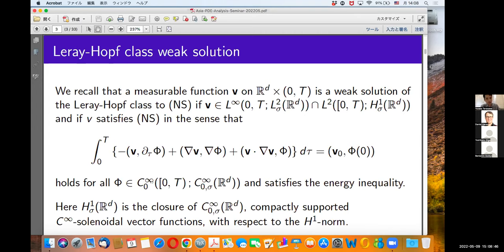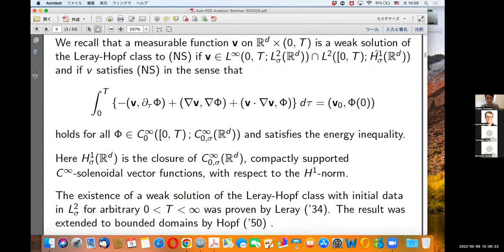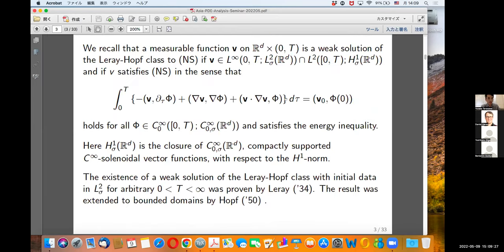The weak formulation holds for all phi in C^∞_0(0,T; C^∞_{0,sigma}(R^d)), and we also assume the energy inequality associated with the equation. Here H^1_sigma is the closure of C^∞_{0,sigma}(R^d) with respect to the H^1 norm. Existence of weak solutions of the Leray-Hopf class with initial data in L^2_sigma for arbitrary finite time was proven, and the result was extended to bounded domains. By a suitable diagonal procedure, one can also prove existence for infinite time, but here we focus only on arbitrary finite time.